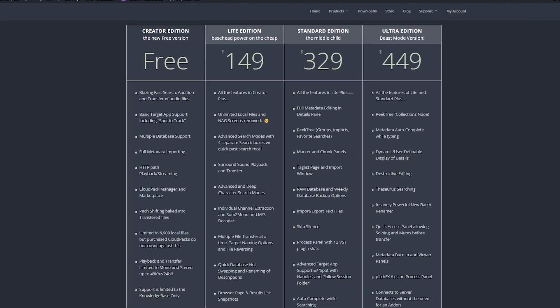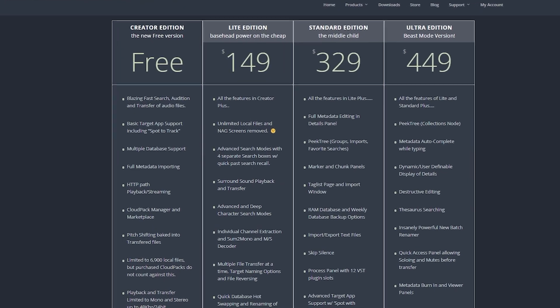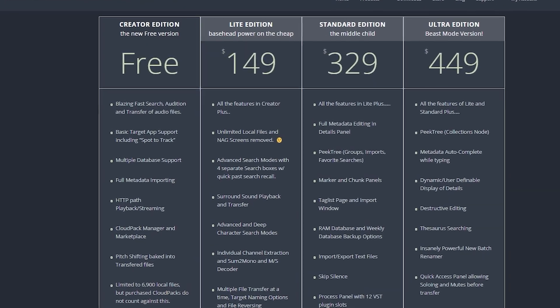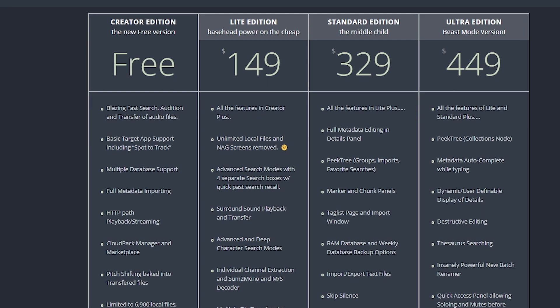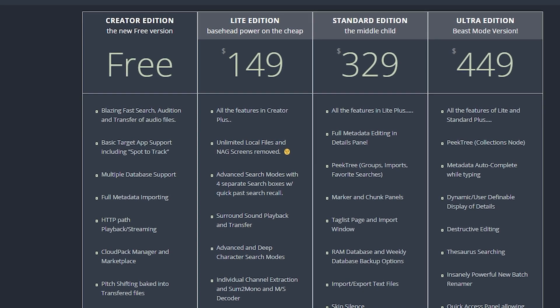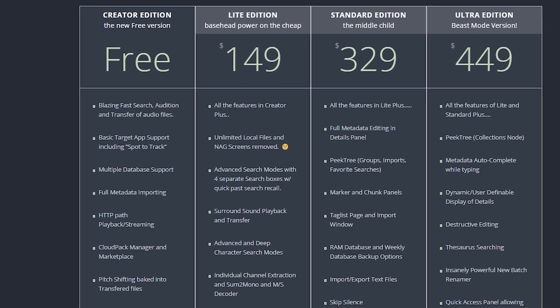All right, so we're going to have a look at getting set up with Basehead Creator Edition. So this is the free version of the flagship Basehead product, which is targeted mainly towards content creators, students, or anyone that's just getting started in the audio industry.